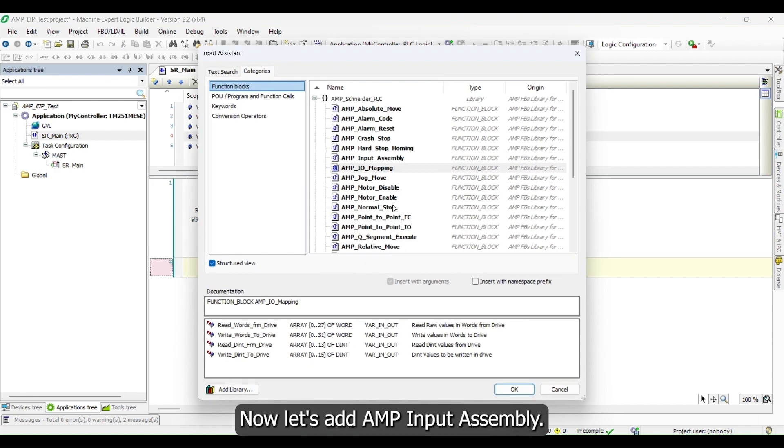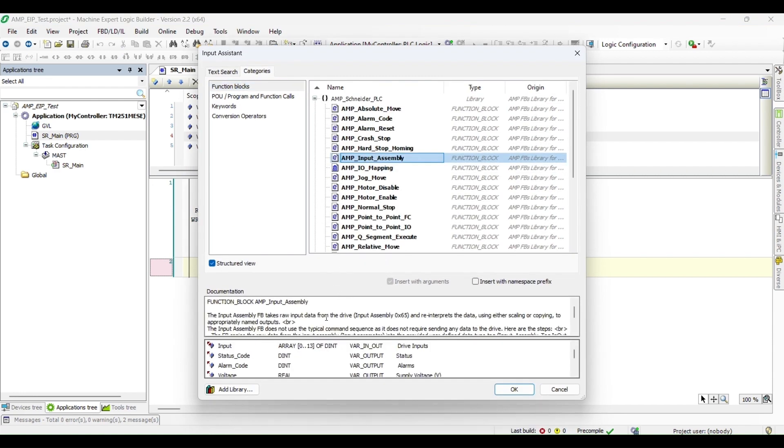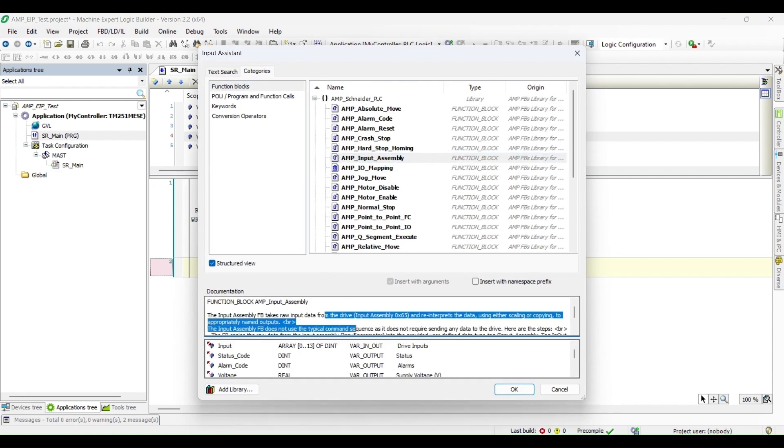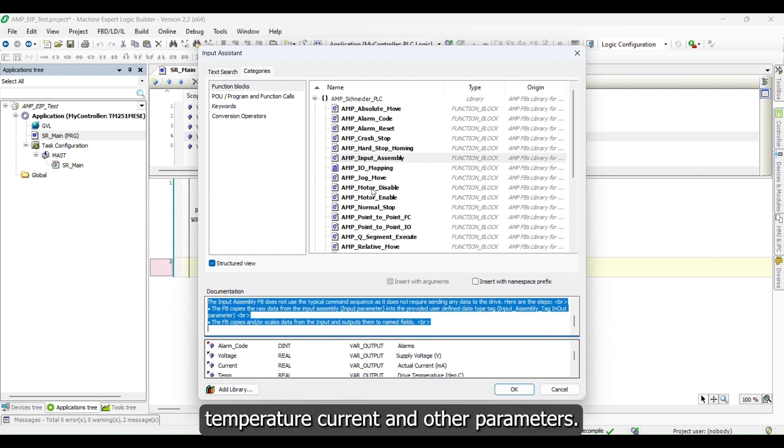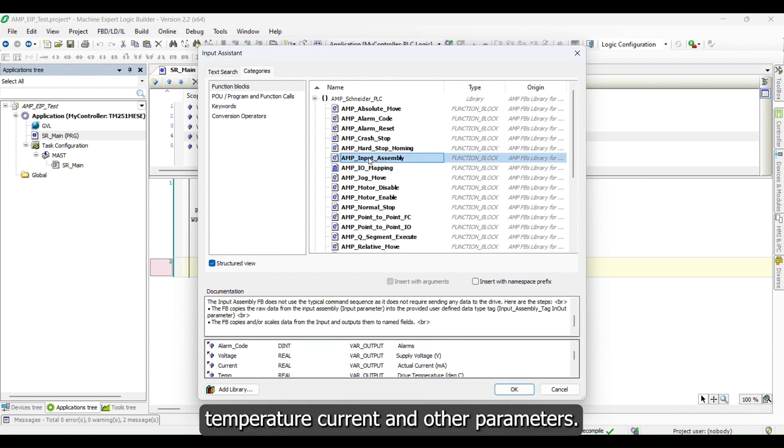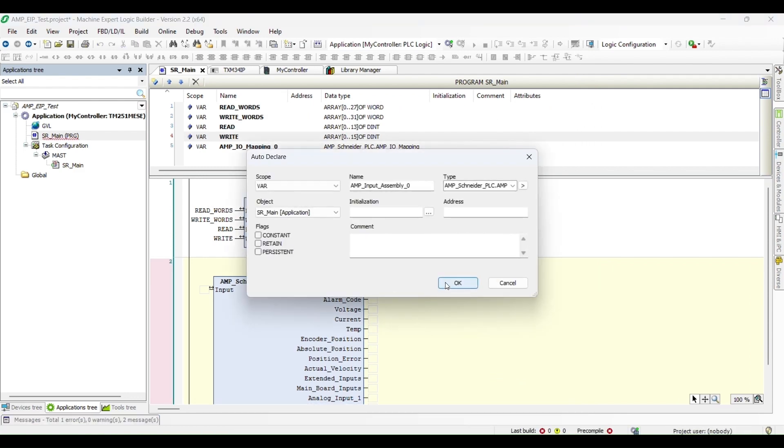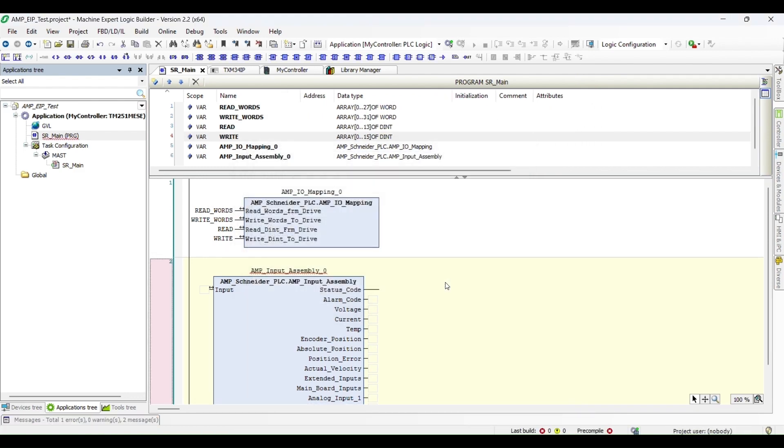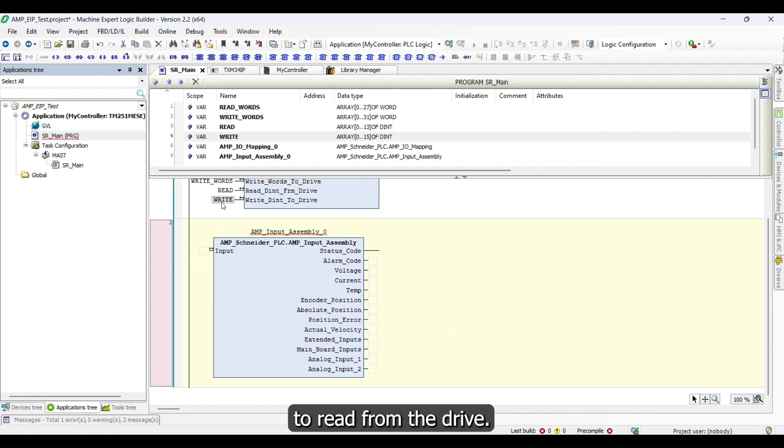Now let's add AMP input assembly. That will give us status, alarm code, drive temperature, current, and other parameters. We just need the read variable to read from the drive.